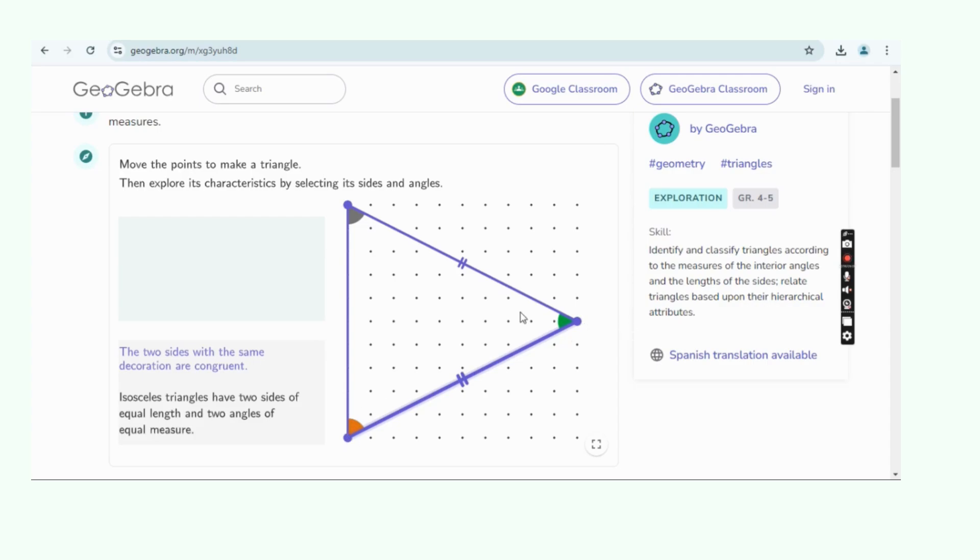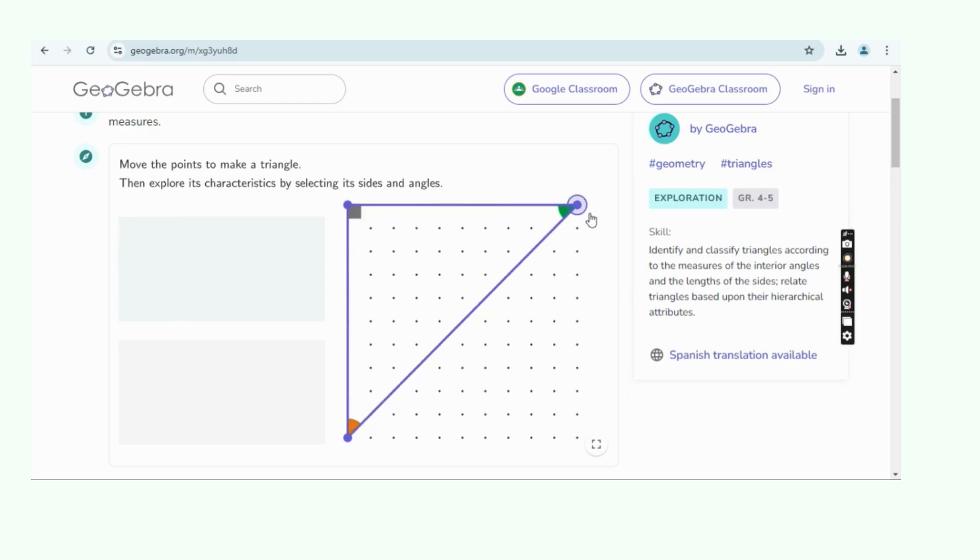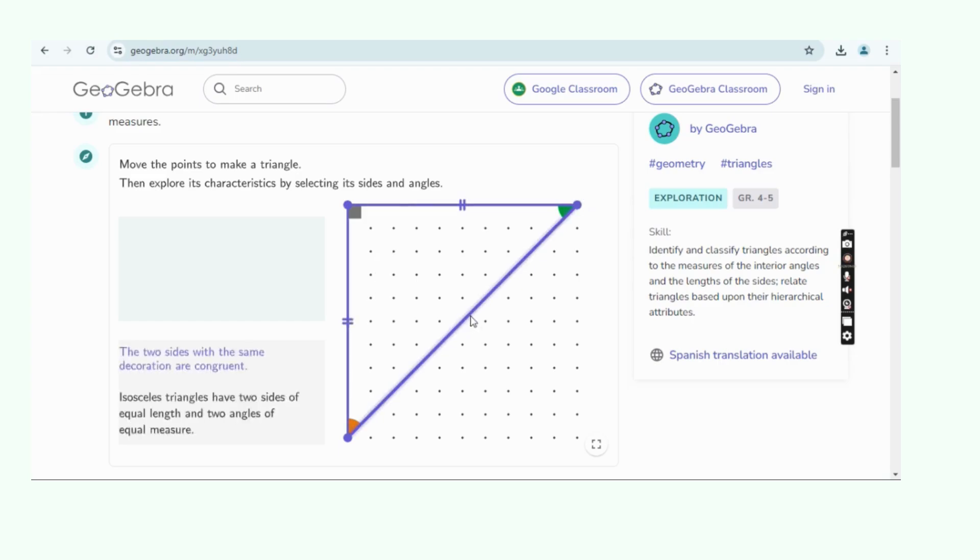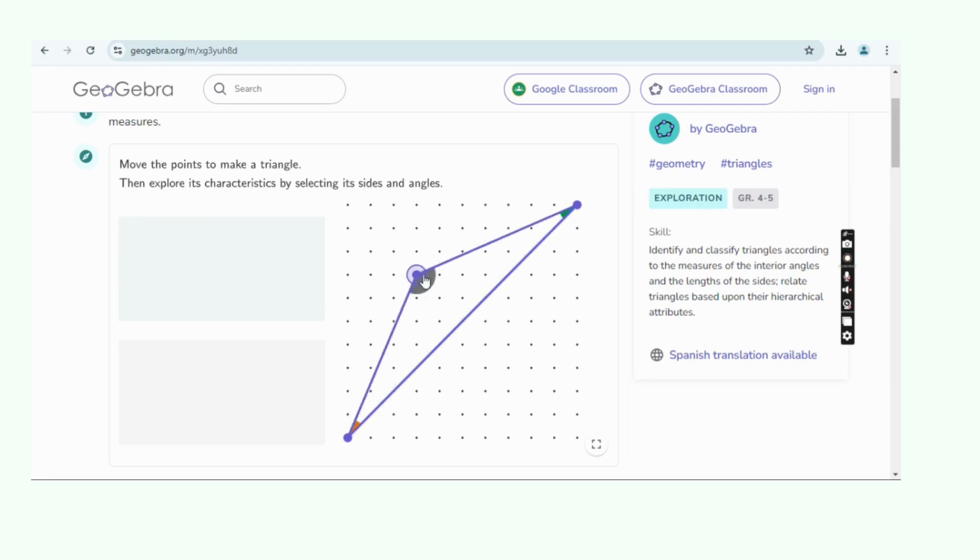The key features of GeoGebra include, firstly, graphing: plotting functions and equations in 2D and 3D form. Secondly, geometry: constructing shapes, angles, and transformations. Thirdly, algebra: solving equations and inequalities.